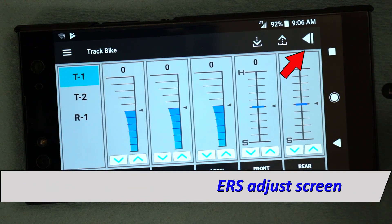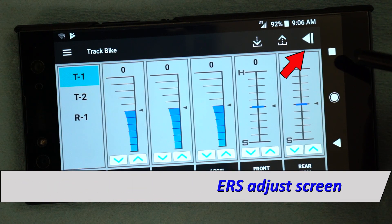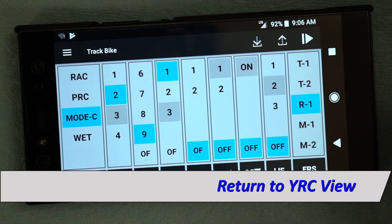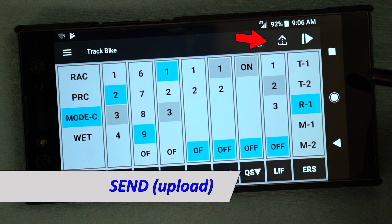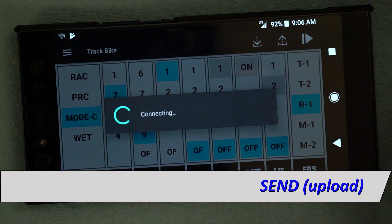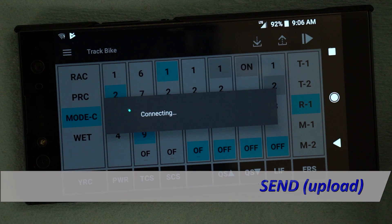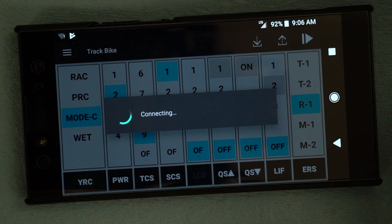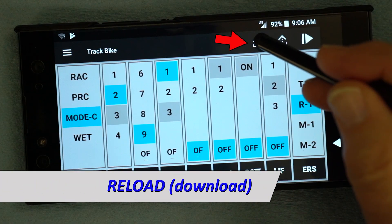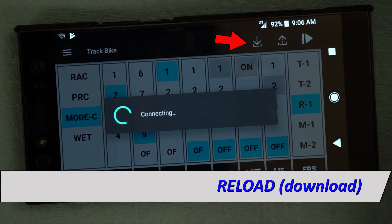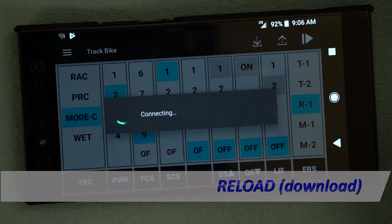The right arrow displays the ERS screen on R1Ms, and the left arrow returns to the YRC view from the ERS screen. The up arrow is the Send button, which connects to the bike and uploads the four mode settings from the app to the bike. The down arrow is the Reload button, which downloads the current settings from the bike to the app.